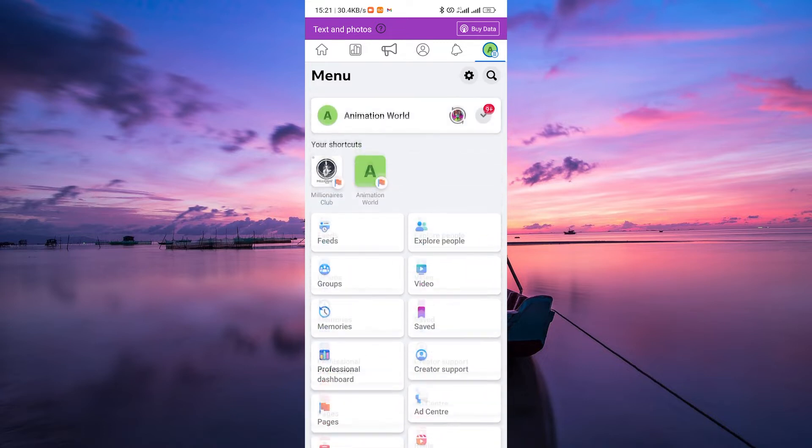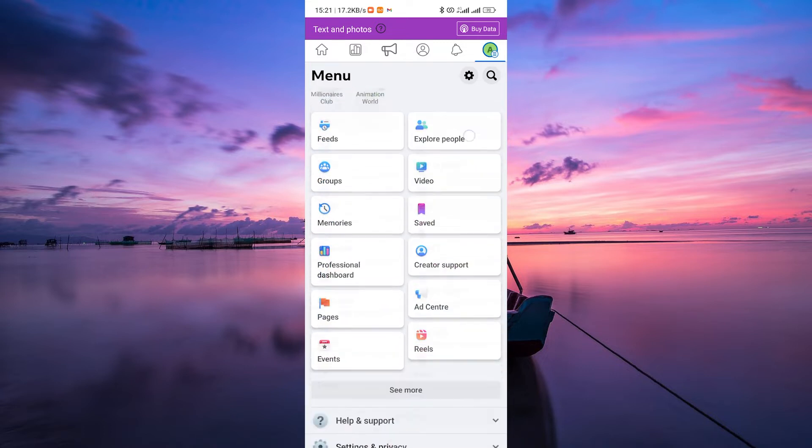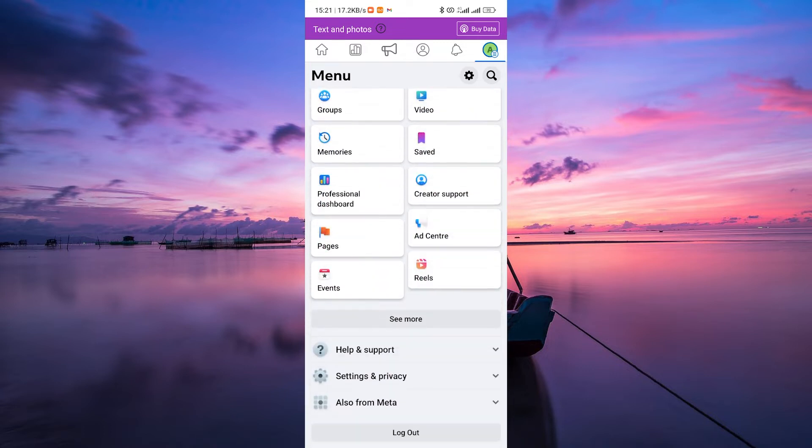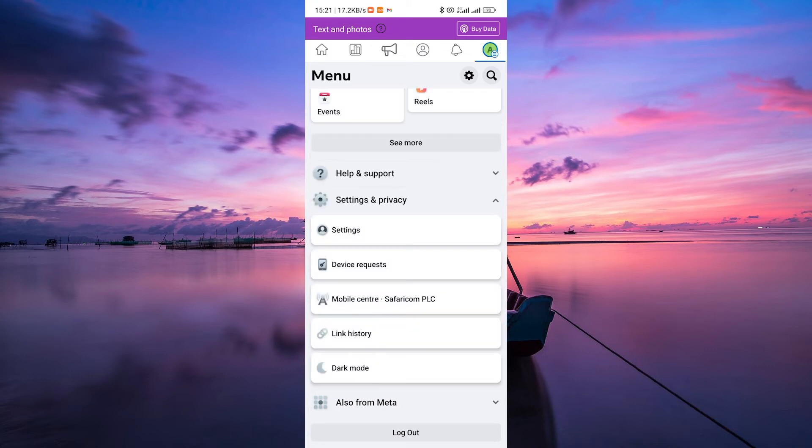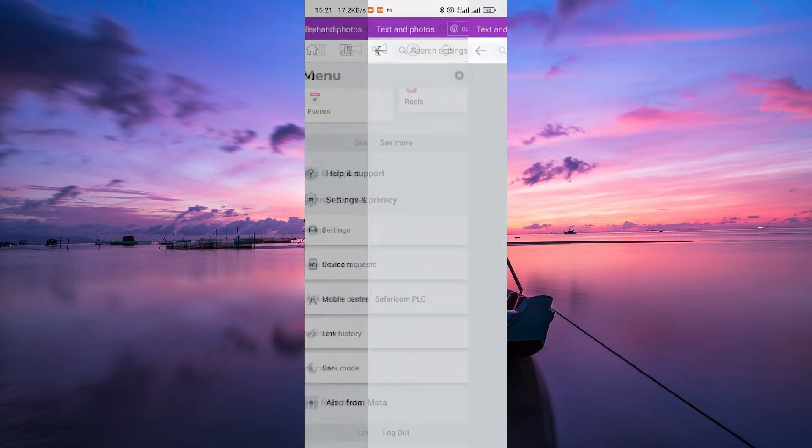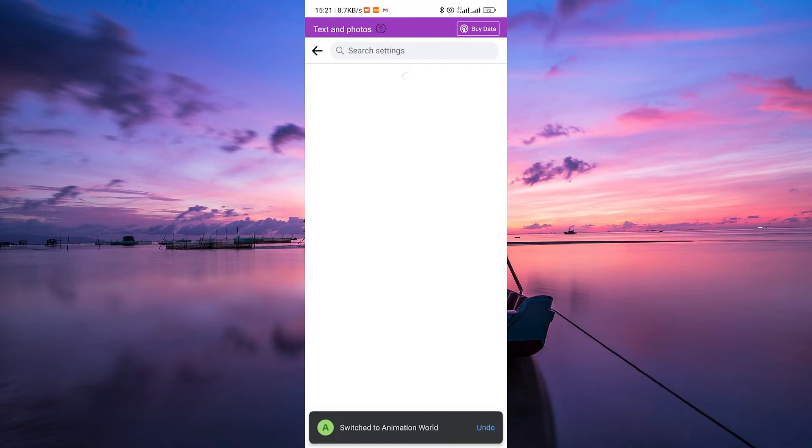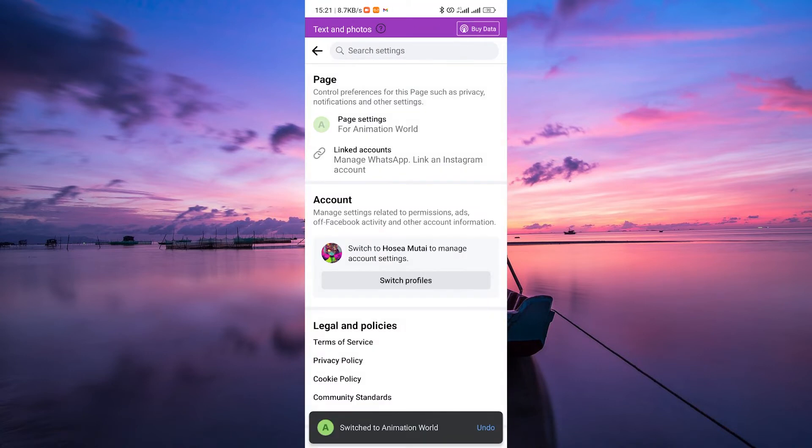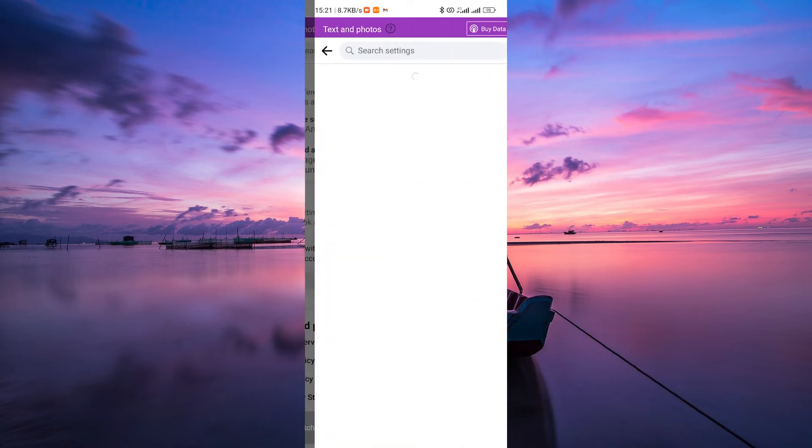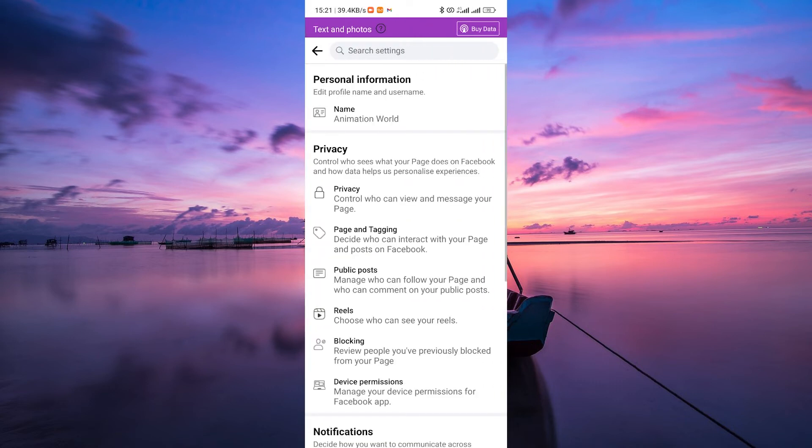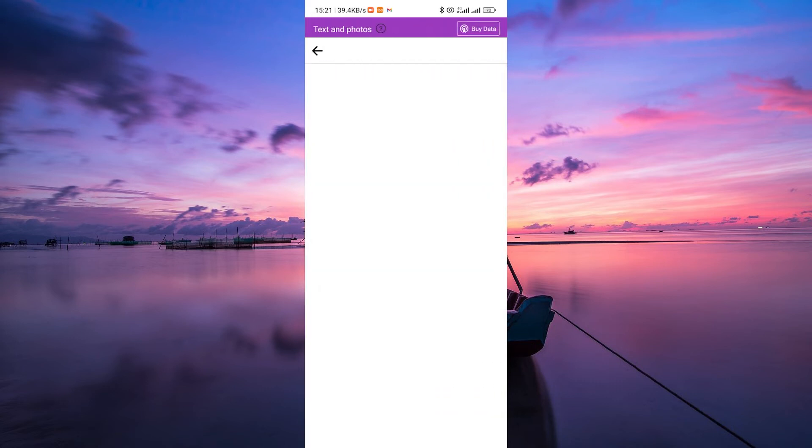When you change your Facebook page name, Facebook implements a 60-day lock period during which you can't change the name again. This rule is in place to prevent abuse and ensure consistency for your followers and the community.